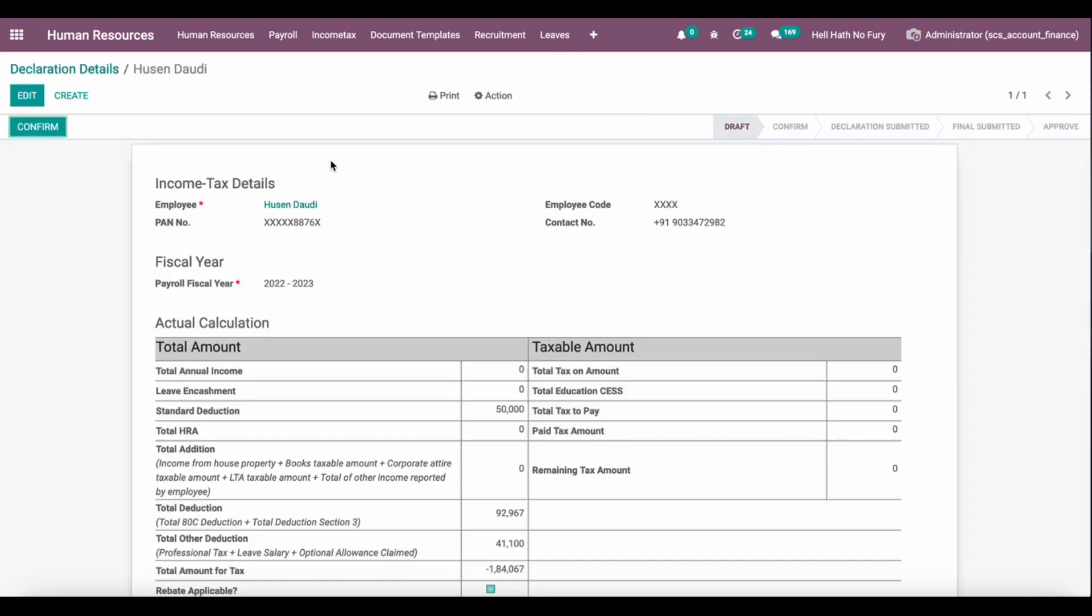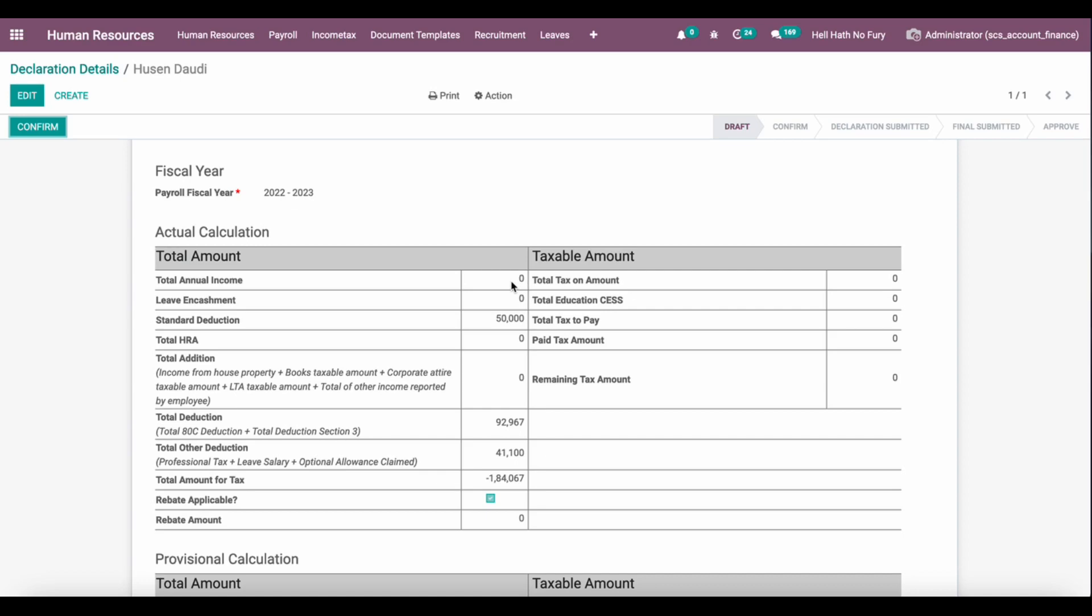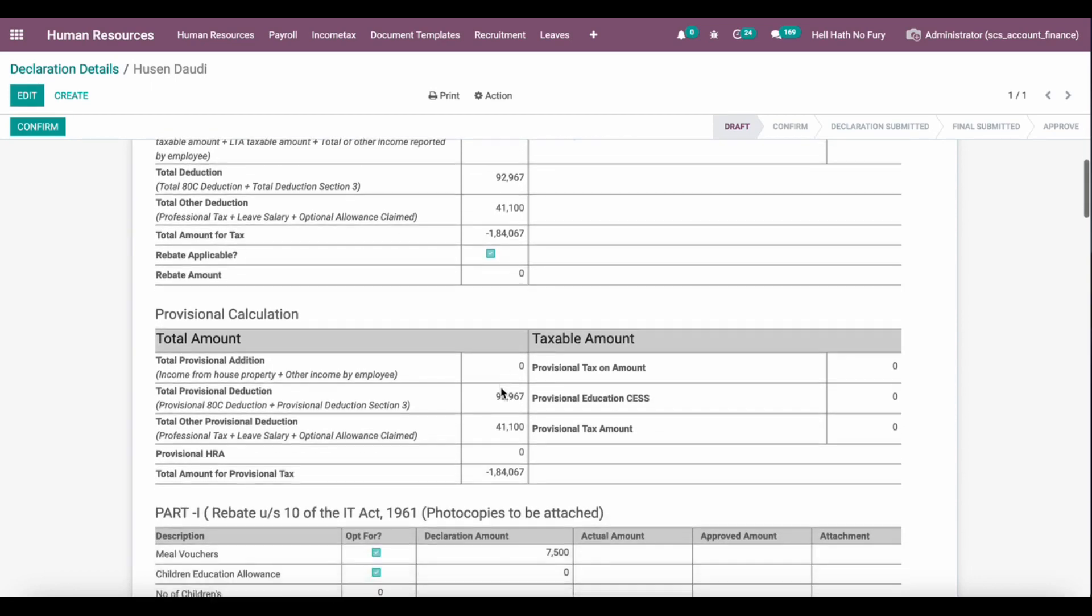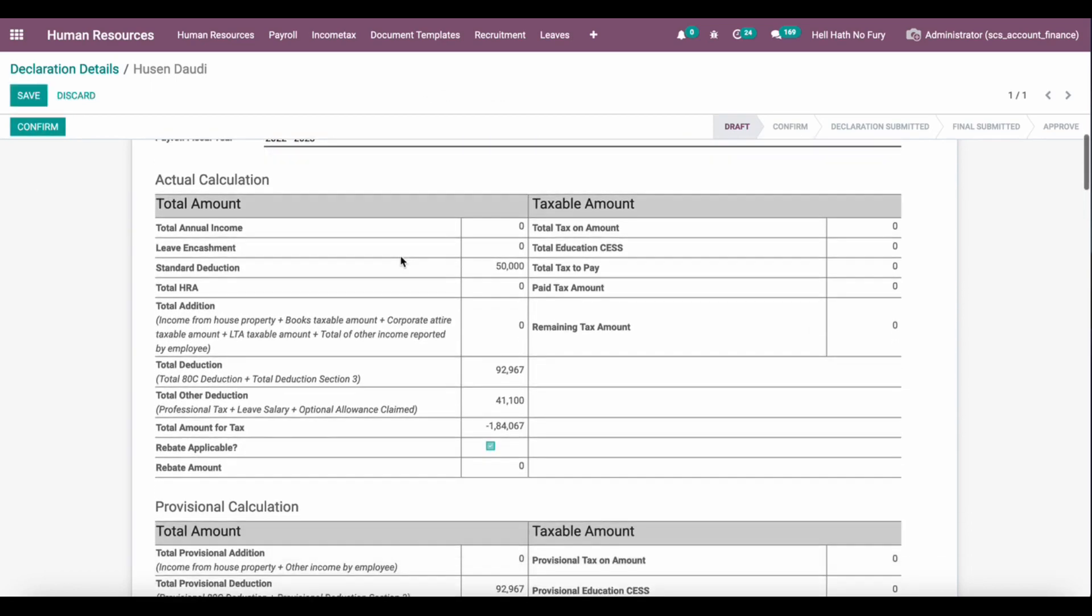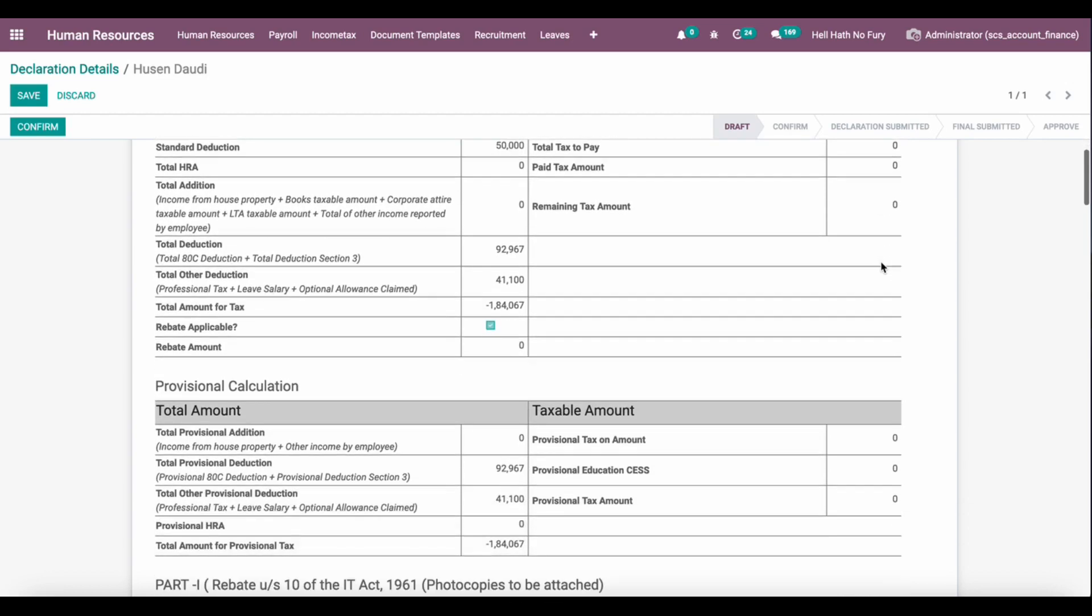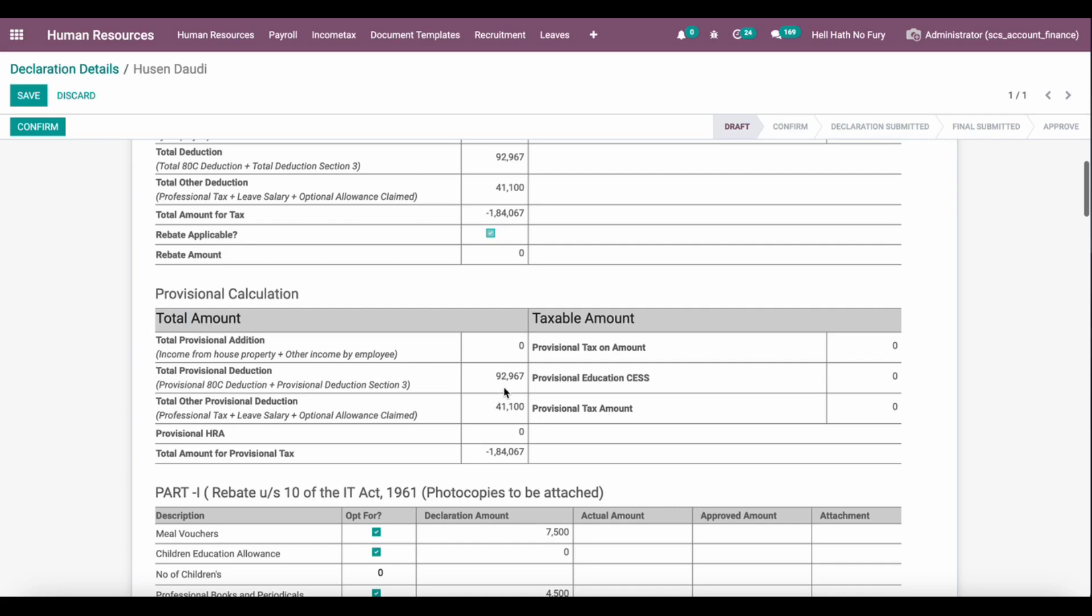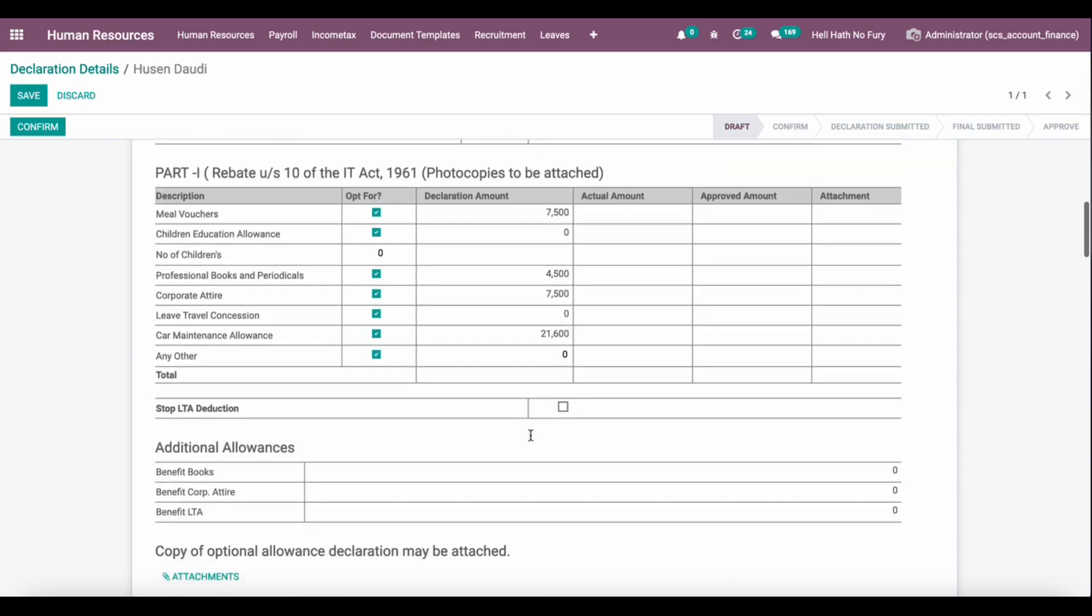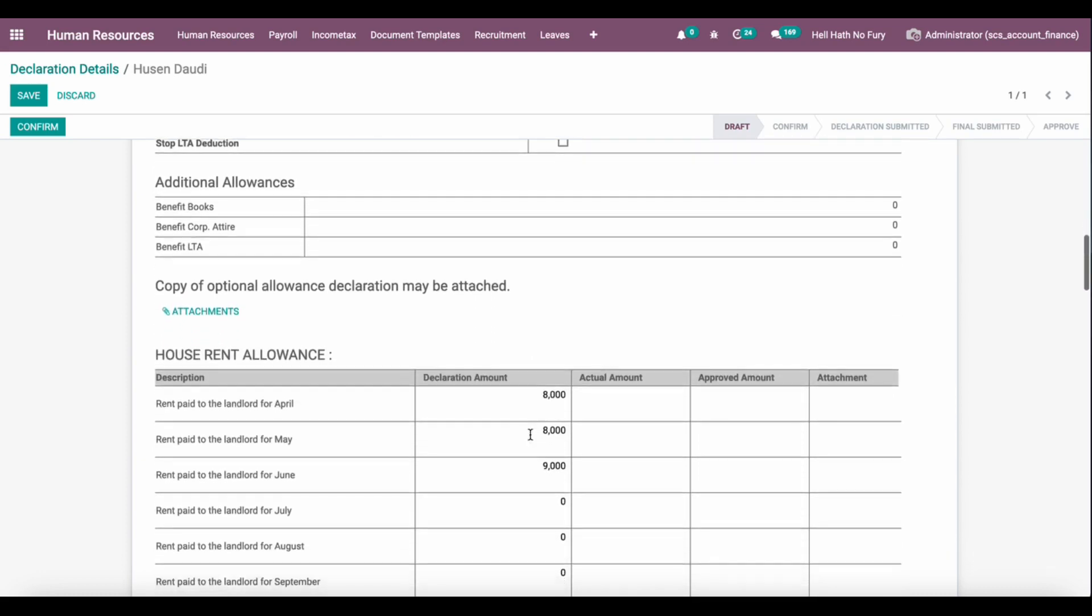As soon as I generate tax declaration, each and every employee can see their own declaration form where they will define their basic details, their actual calculation based on their active contract - how much salary they are getting, tax deduction, and all other details. They can declare their investment and other details here.